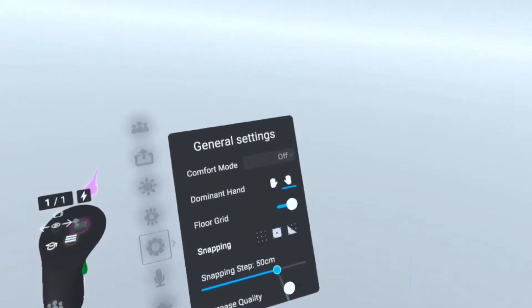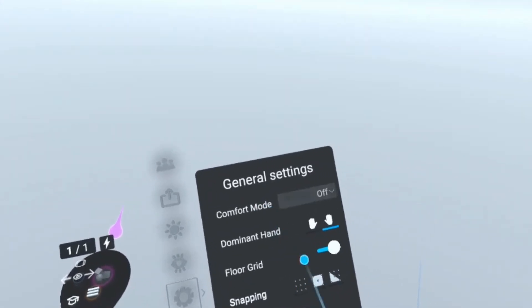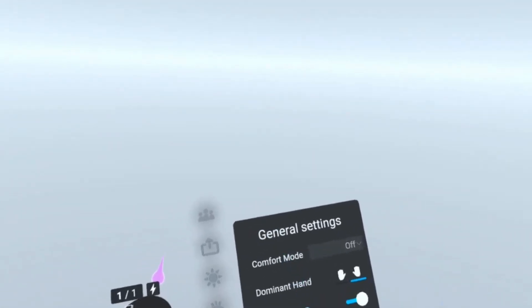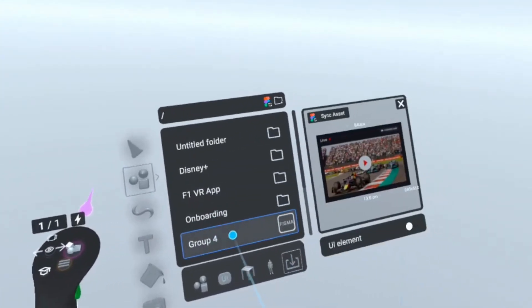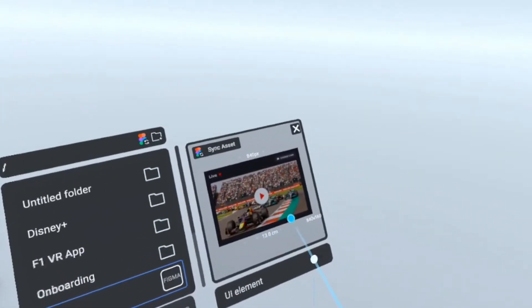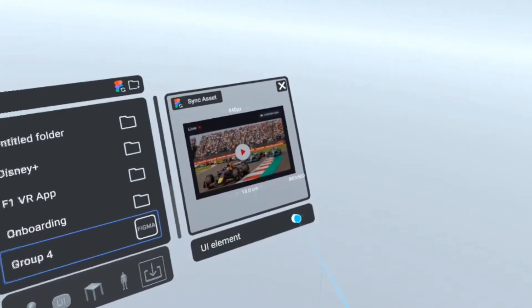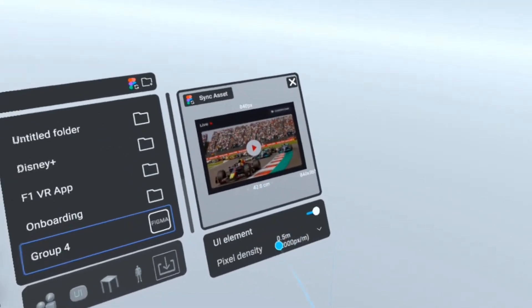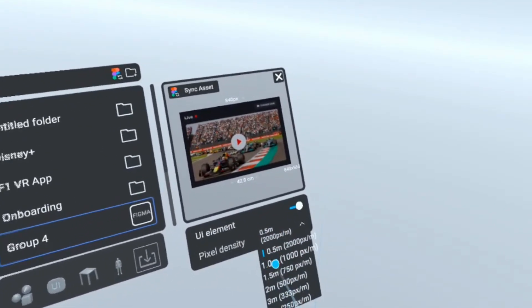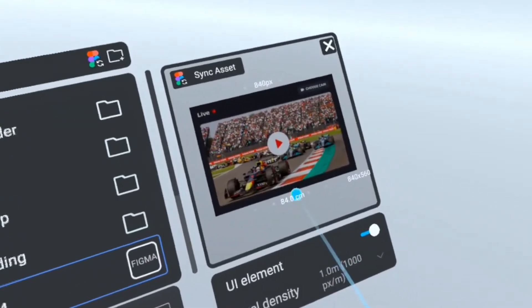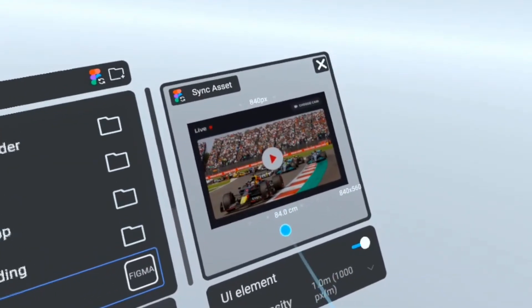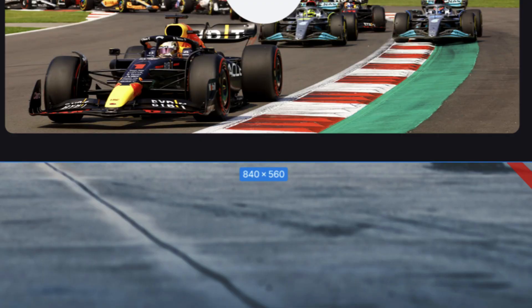We set the snapping step to 50 centimeters — remember, we want our UI to be seen at one meter. We go to Library, then Import, and here is our Figma import. We mark it as a UI element and set a one-meter distance. As you can see, this is 84 centimeters or 840 millimeters — the same as we had in Figma.